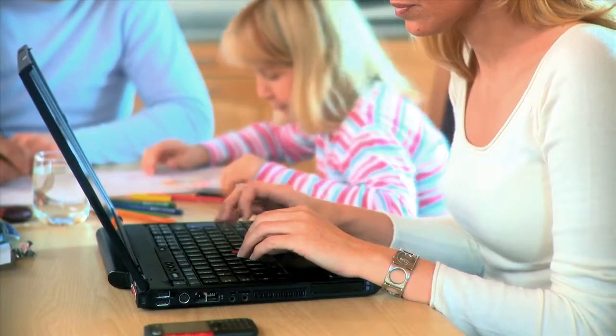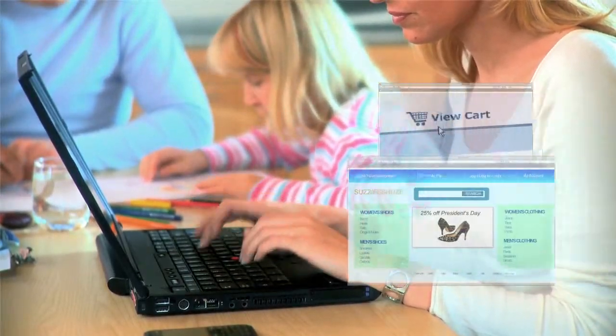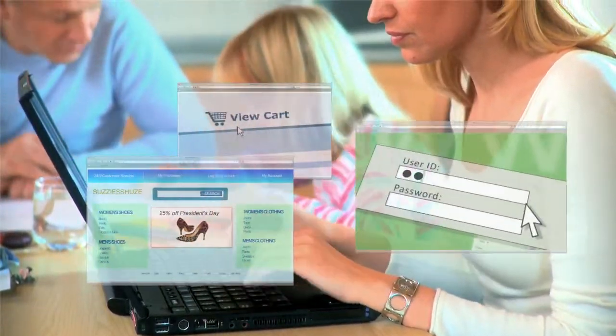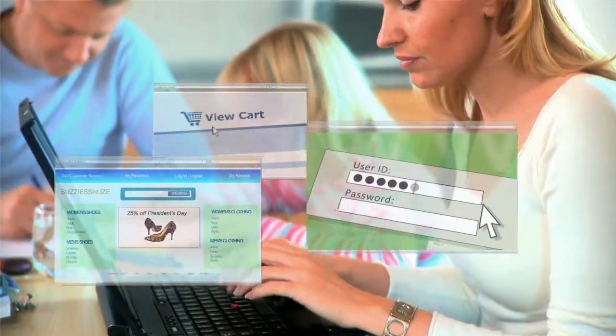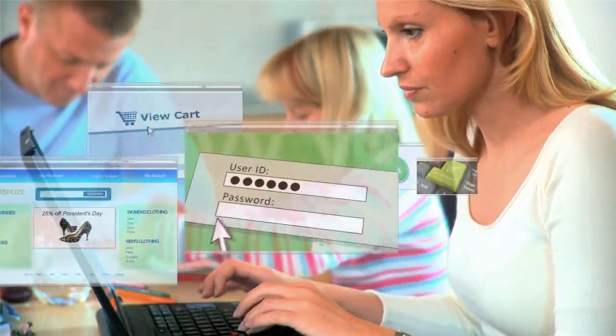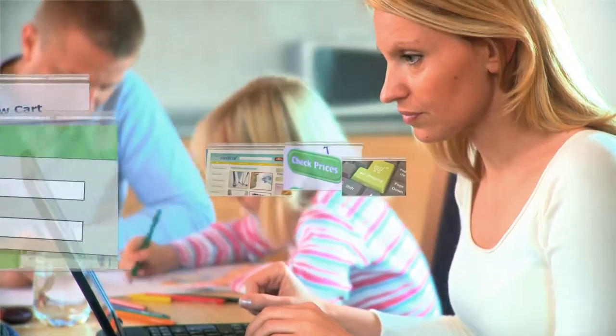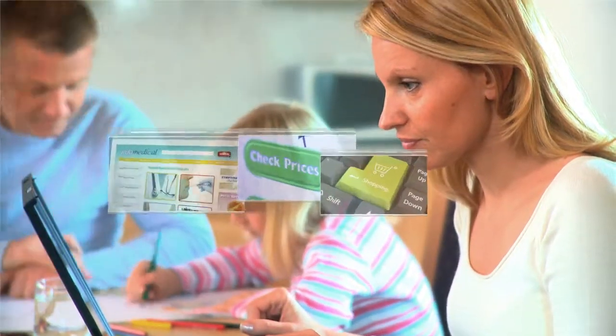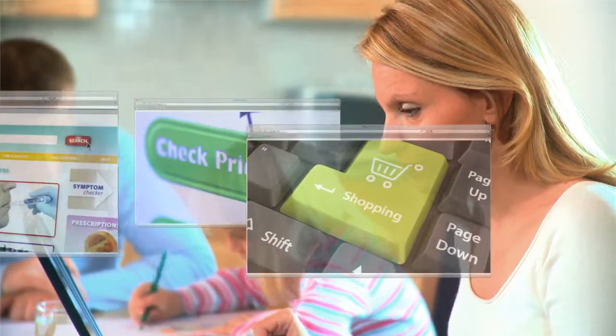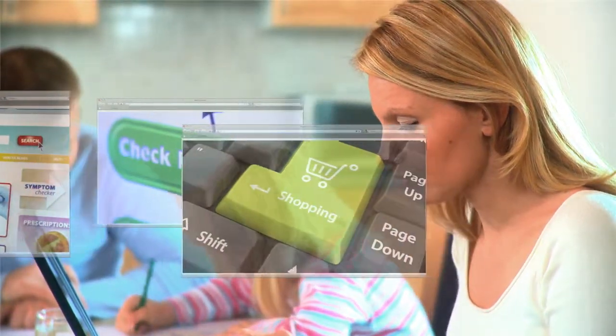When Julie goes online to search for new shoes, upload photos, or read industry news, you know where she goes, what she prefers, and what she buys.